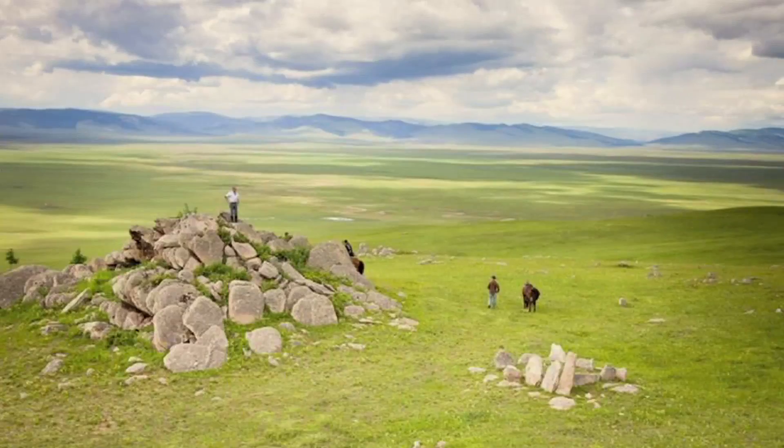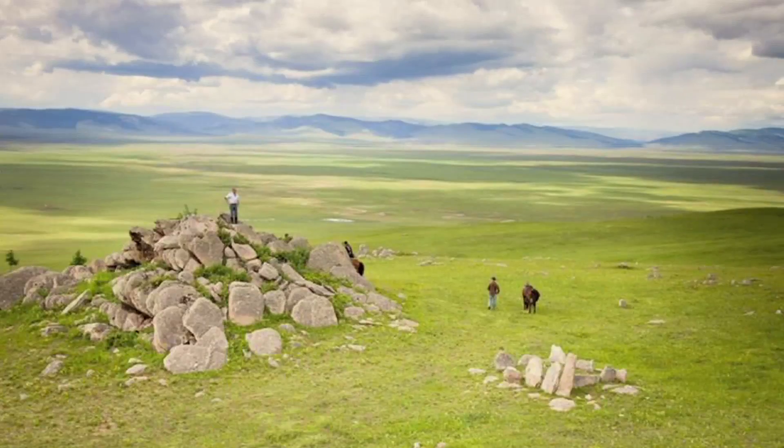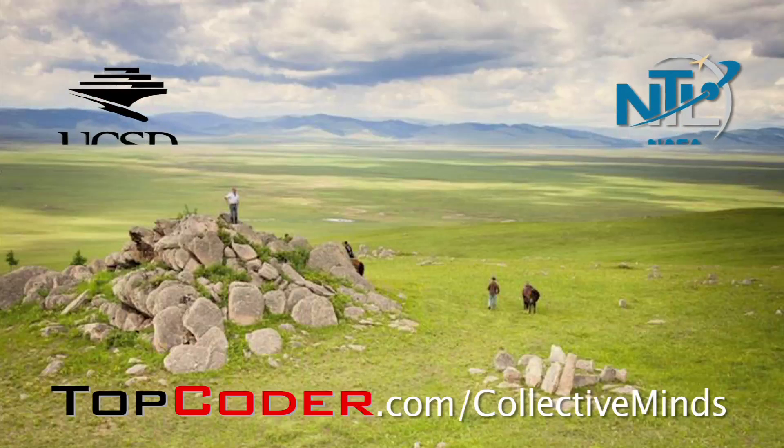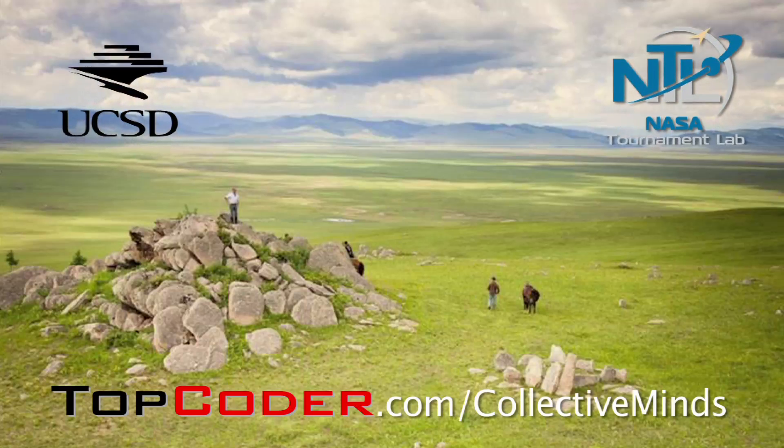For more information on this adventurous algorithmic challenge, visit topcoder.com/collectiveminds and let the discovery begin.